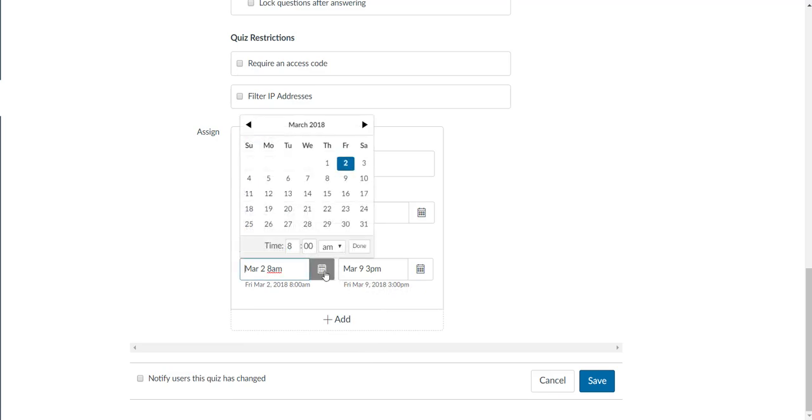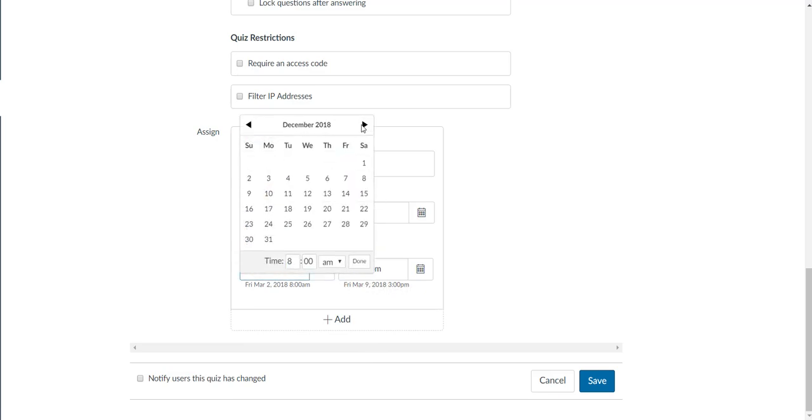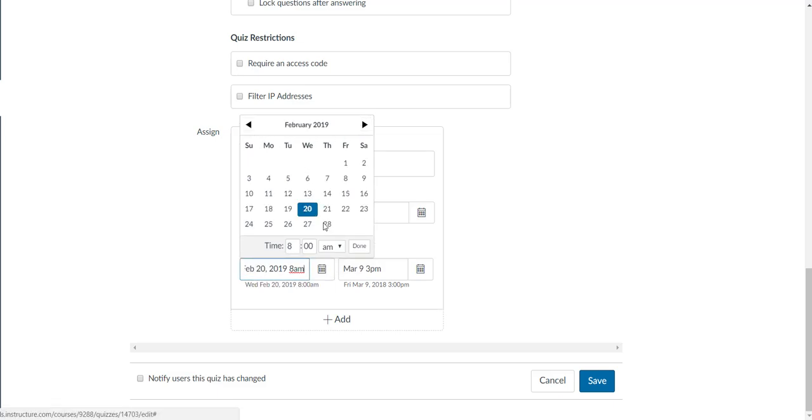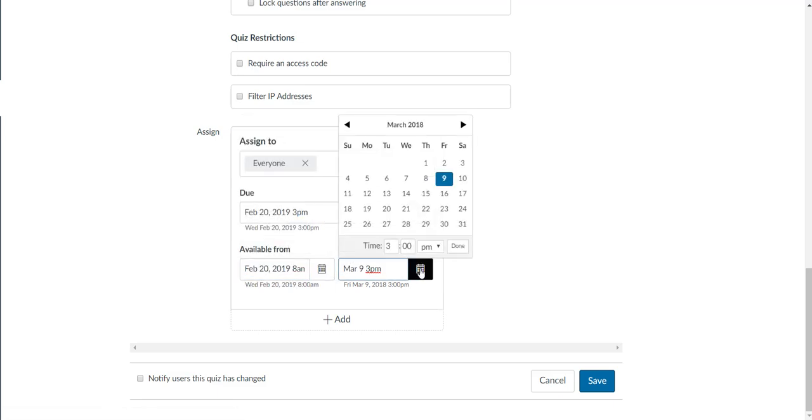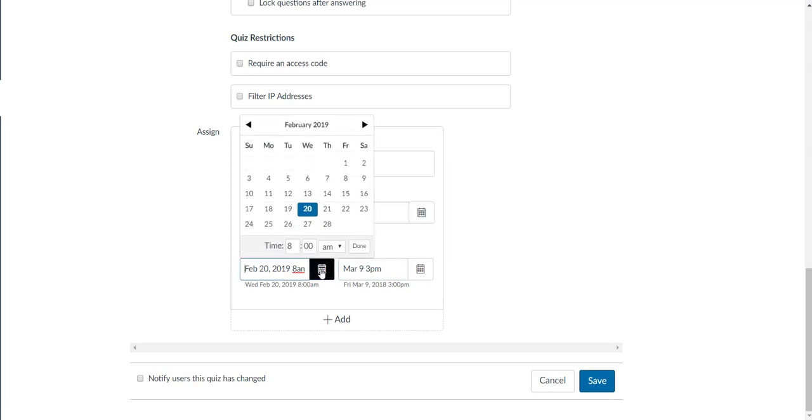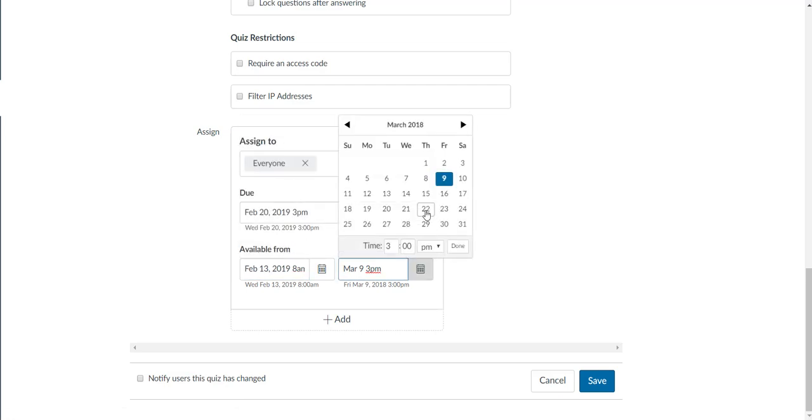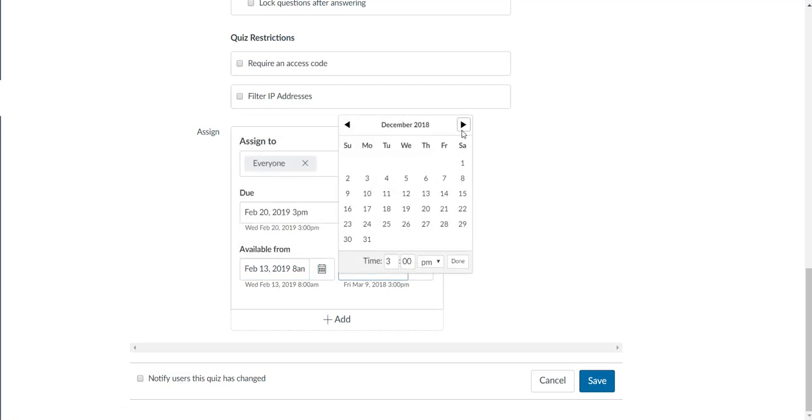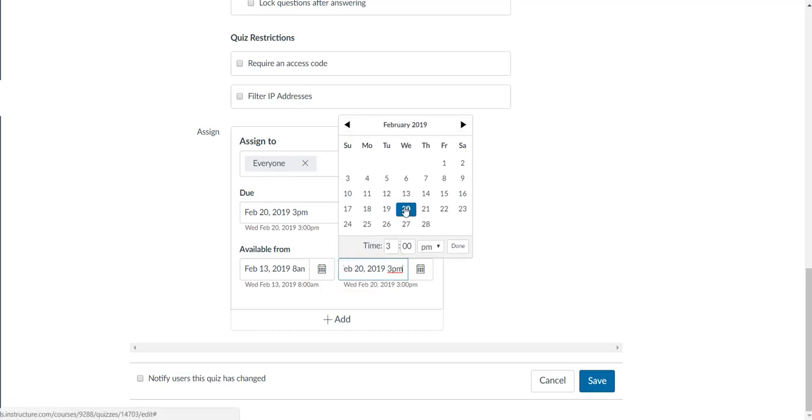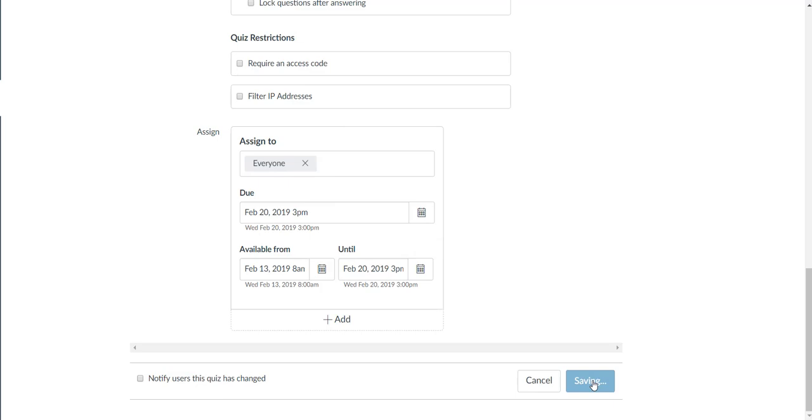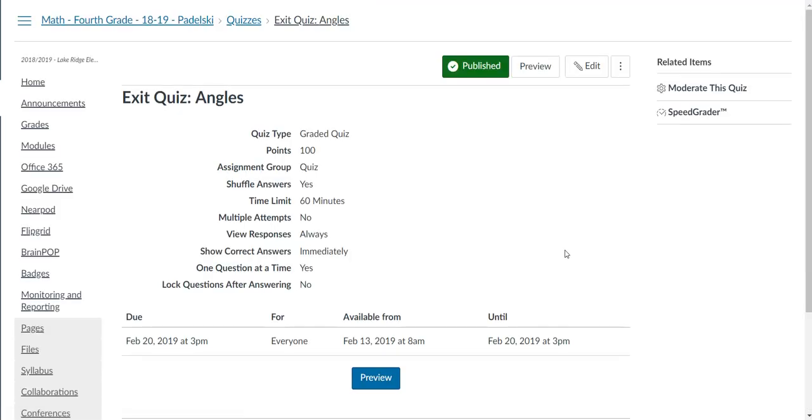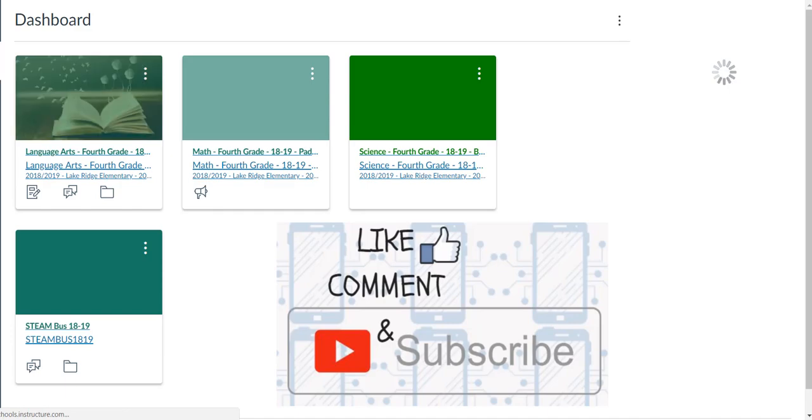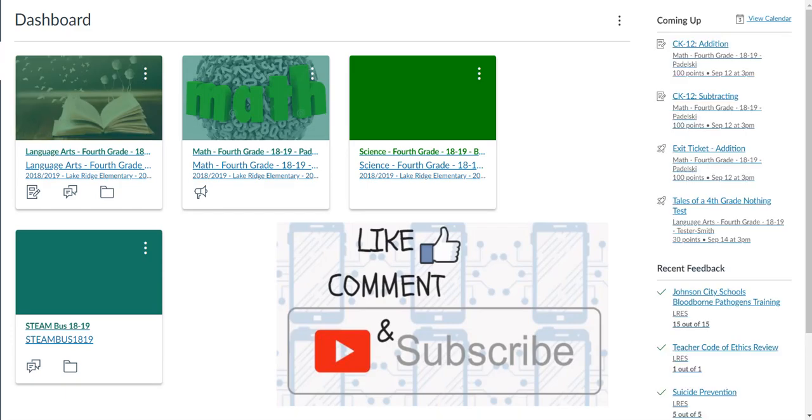This will be available from February 20th, 2019. Let's have it available—let's do that date. No, sorry, let's have it available from the 13th to February 20th. There we go. Once you save it, it's good to go. That's how you will bring over previous year's course content into your new course this year.